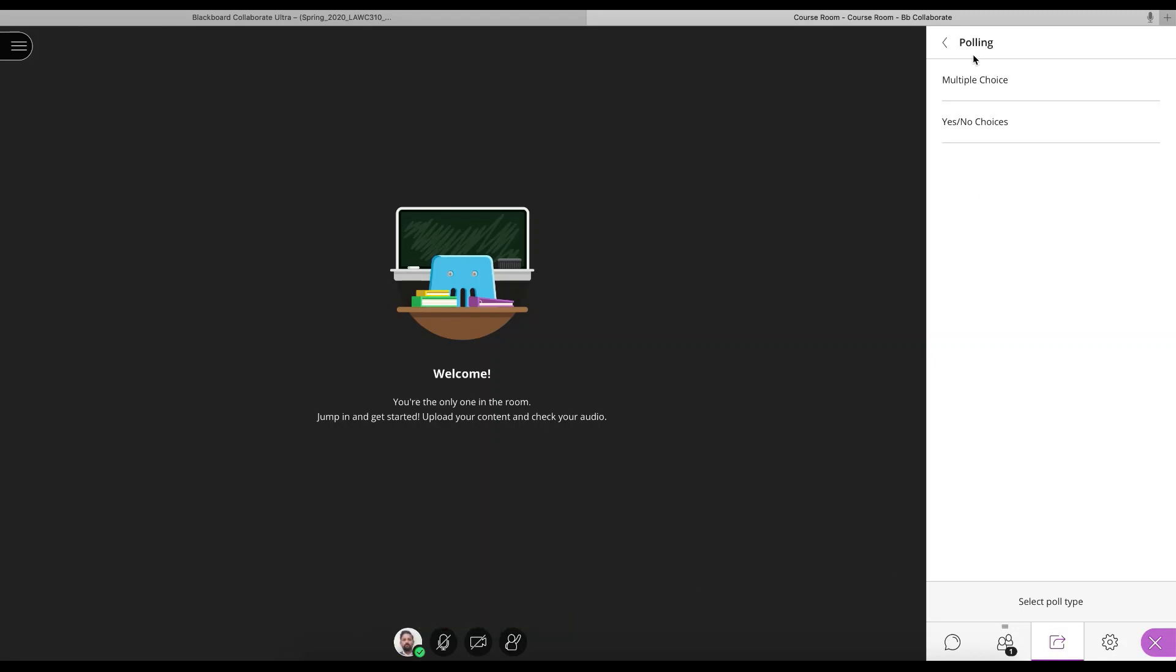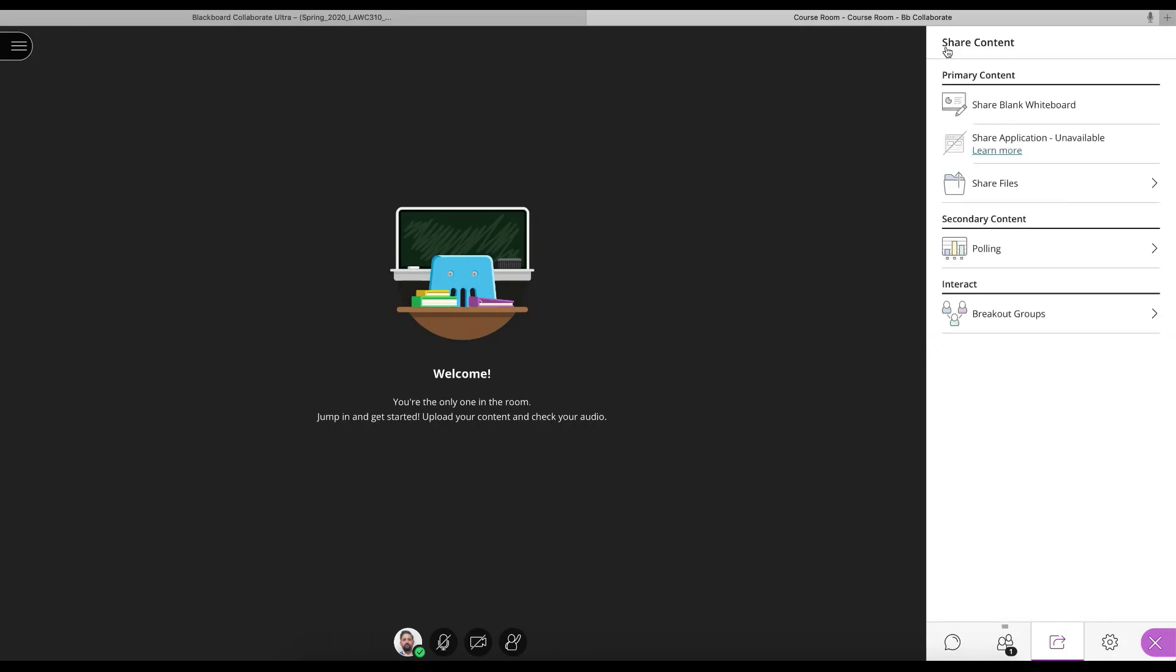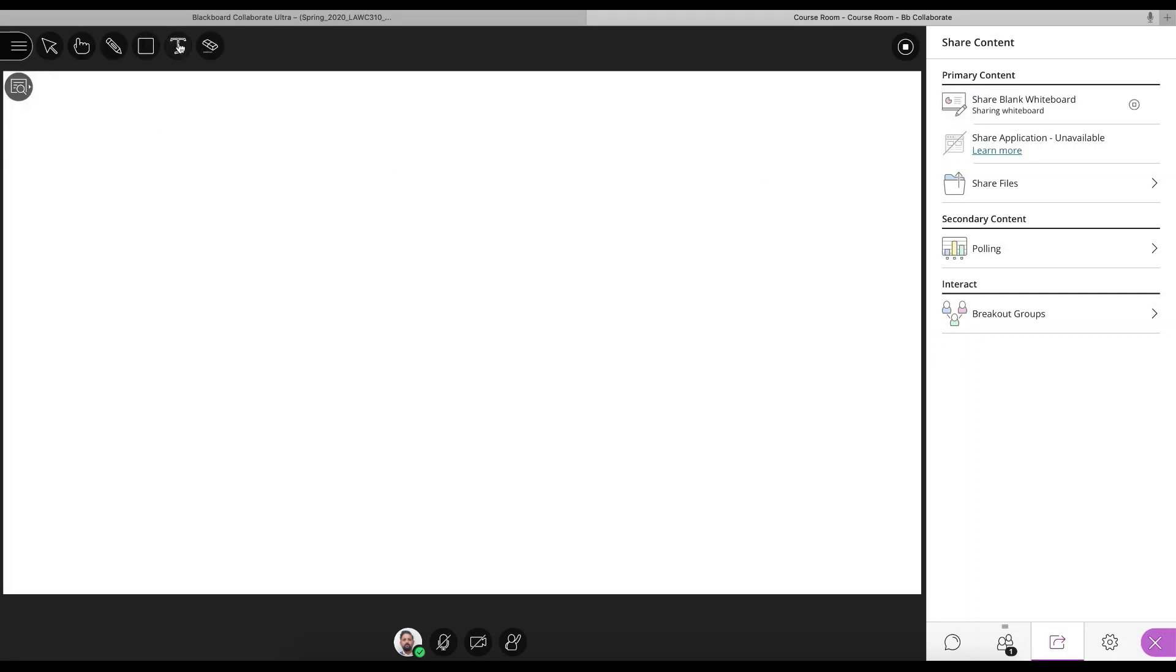So back to the tools here. You've got the polling to do a quick quiz of students to see whether they understand what's being discussed. You can share a whiteboard and talk here. So this, we would call this a virtual learning environment.